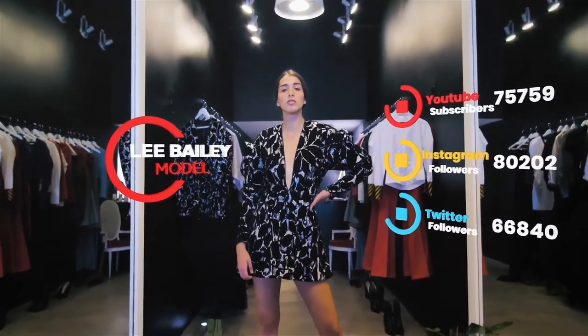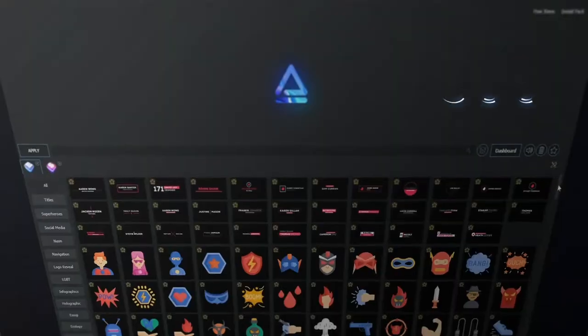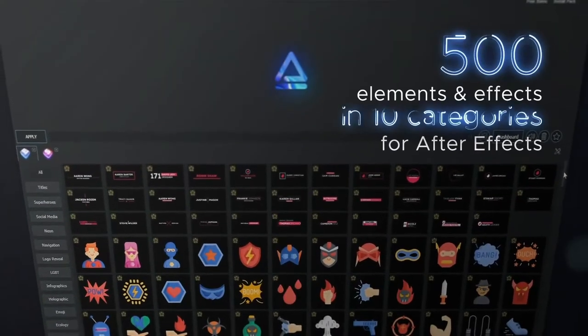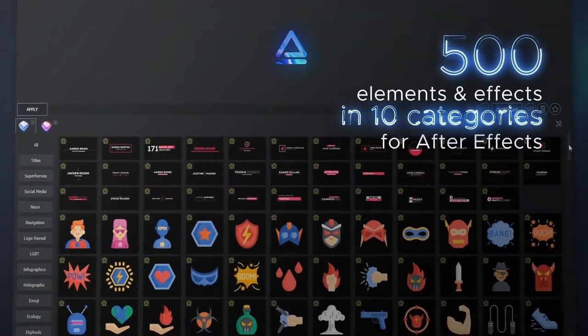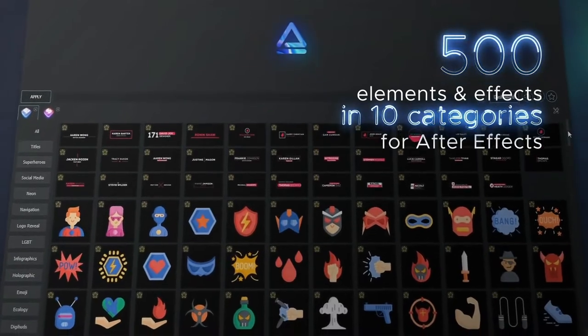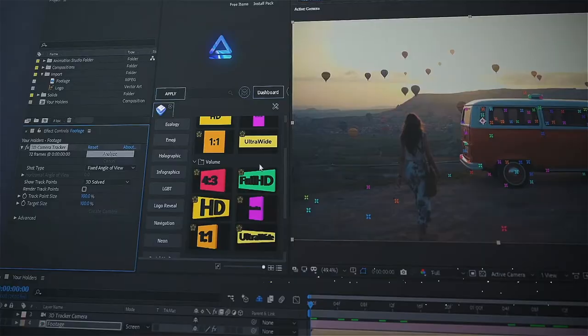Inside our AR Elements package you can see more than 500 elements in more than 10 categories ready for integration inside your video.